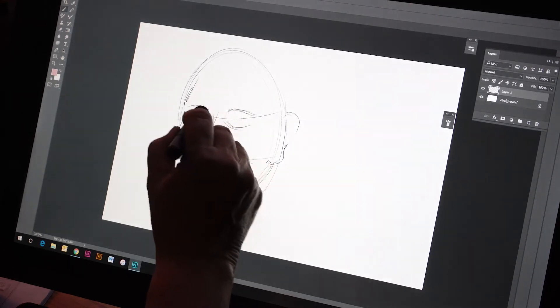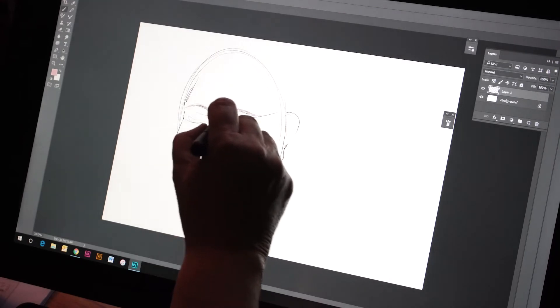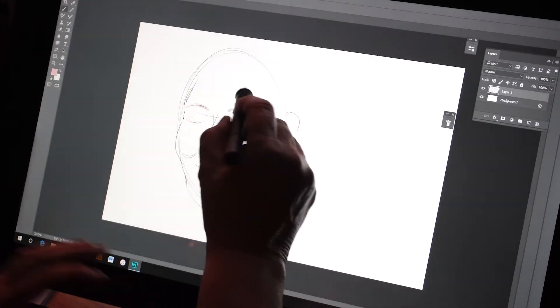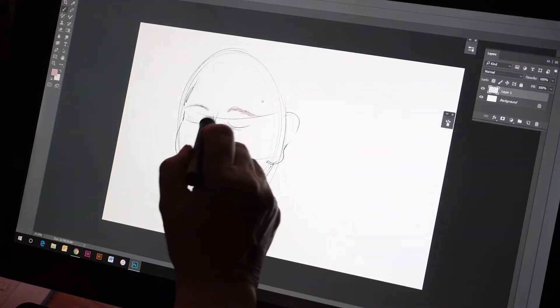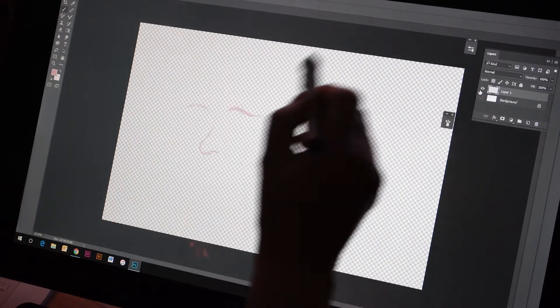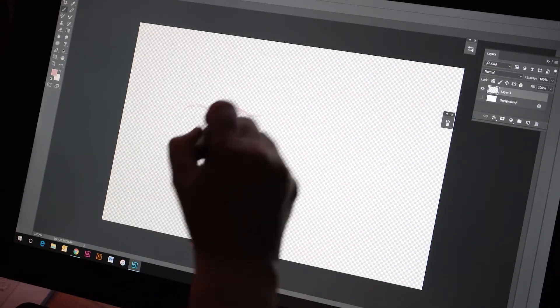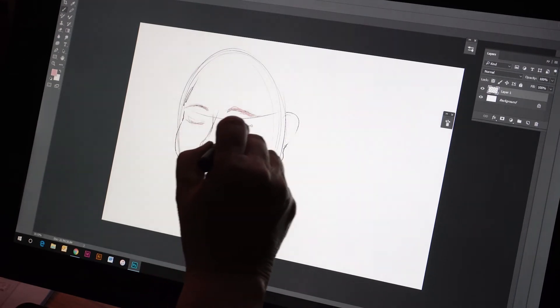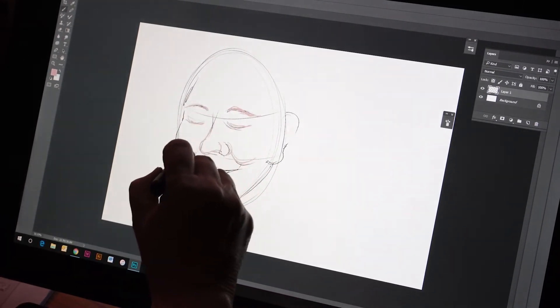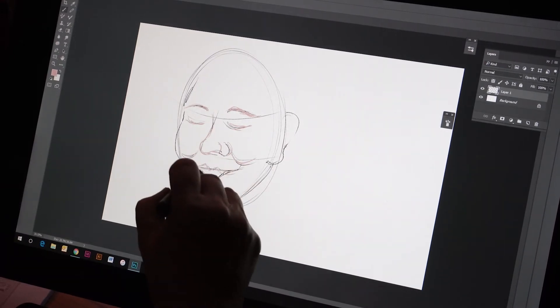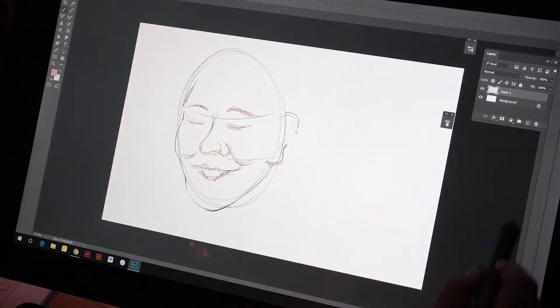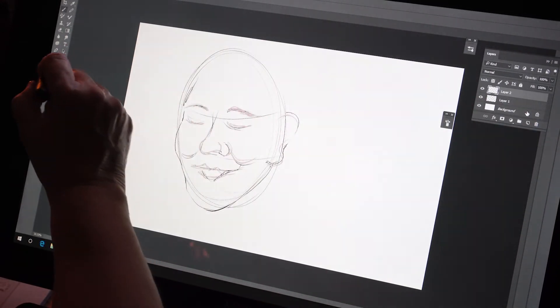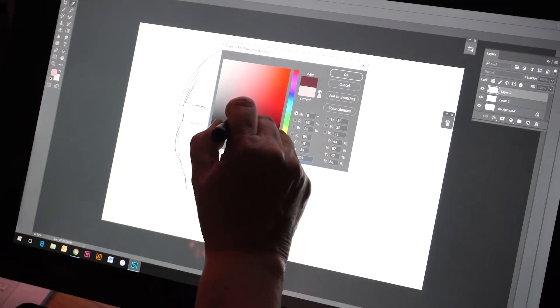And then it's just a matter of adding the details. Now, the fantastic thing about Photoshop is we've got the wonderful layers that will allow us to manipulate and maybe start adding some color if we want to. Let's go find an interesting color of hair.